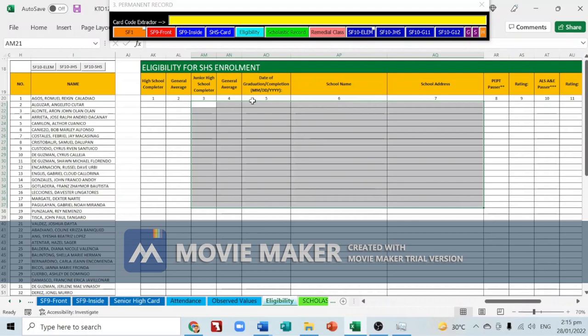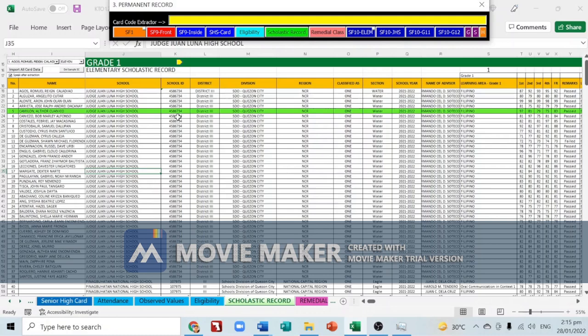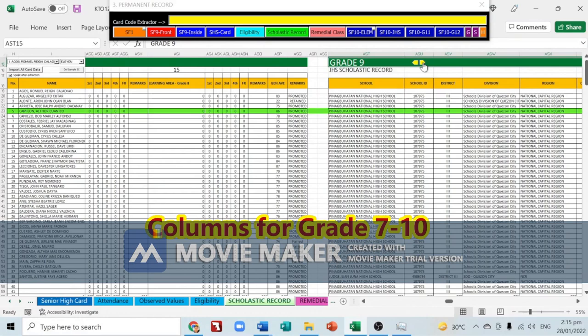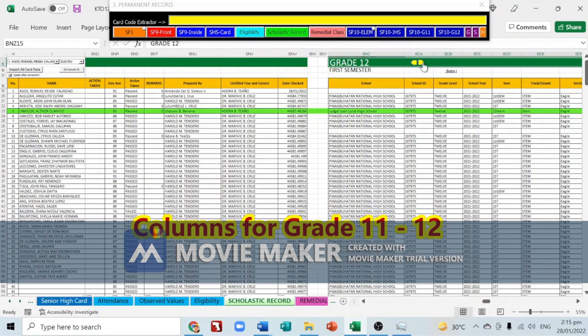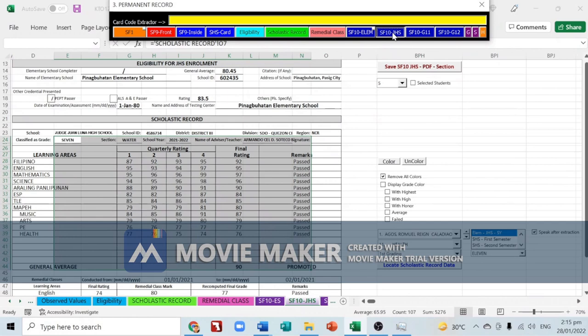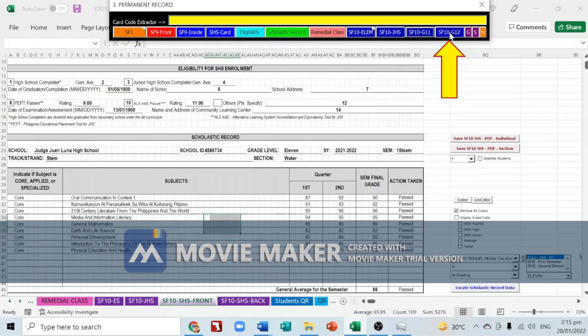Next is the scholastic record. We have columns for Grade 1 up to Grade 6, columns for Grade 7 up to Grade 10, and columns for Grades 11 and 12. All data in this worksheet will be reflected on SF10 — SF10 Elementary, SF10 Junior High School, SF10 Grade 11, and SF10 Grade 12.